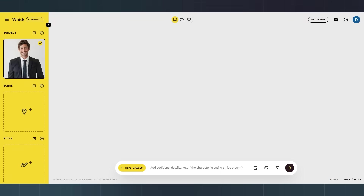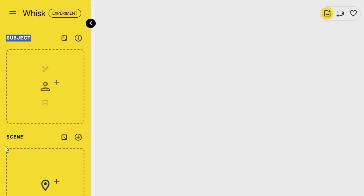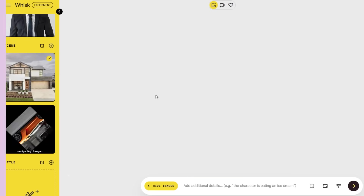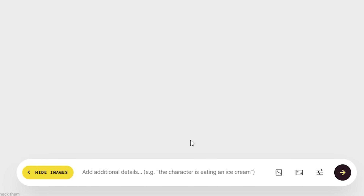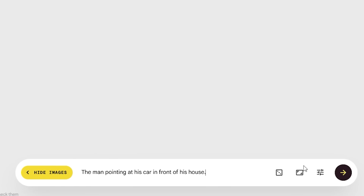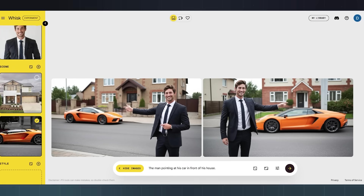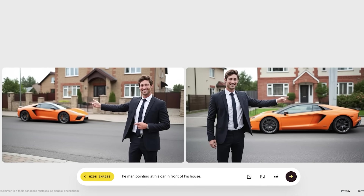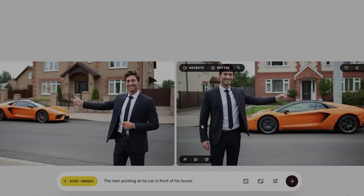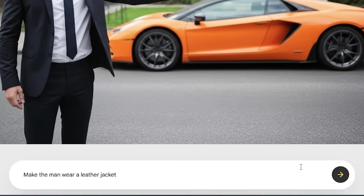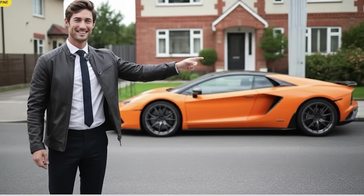Let's try this. On the sidebar, you see three slots: subject, scene, and style. For the subject, I uploaded a photo of a man. For the scene, I drop in a house and a car. In the prompt box, I type 'the man pointing at his car in front of his house.' Click generate, and in a few seconds, I get two images — the man, the car, the house. It's all there. Now let's make a change. Hover over the image and click refine. I type 'make the man wear a leather jacket.' Whisk regenerates with the jacket.